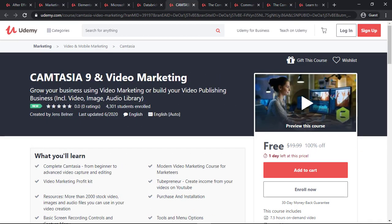Next course is Camtasia 9 and Video Marketing. People who are interested in video marketing and who use Camtasia 9 for their video editing can take this course.